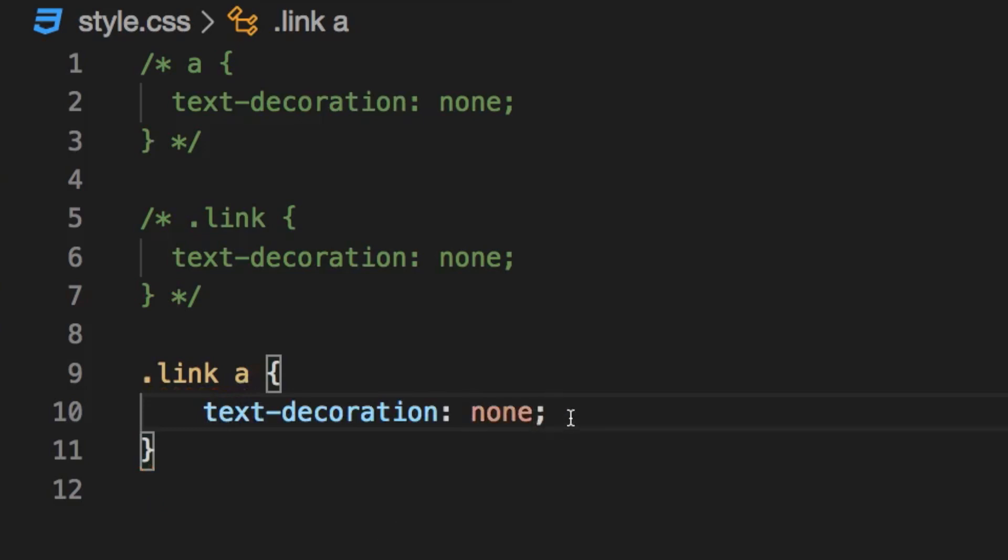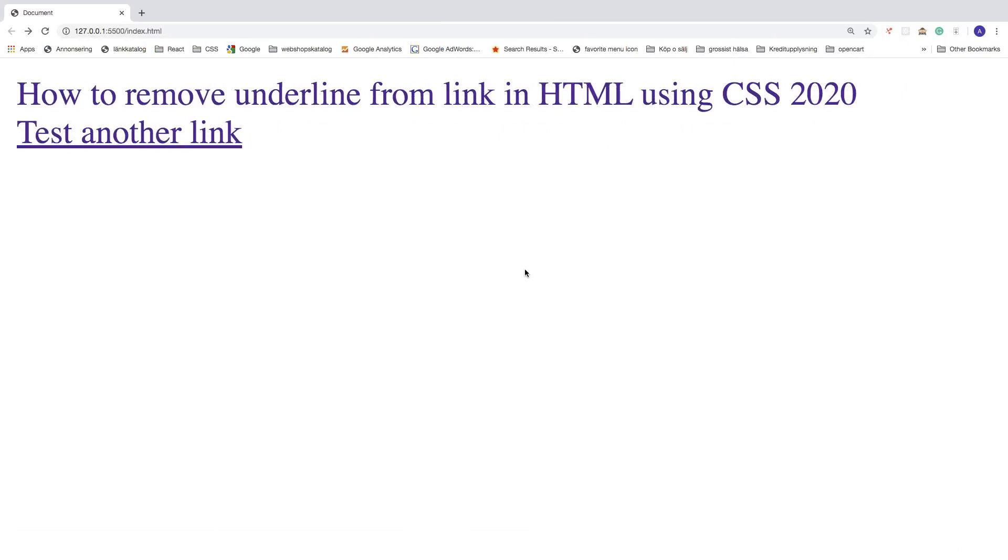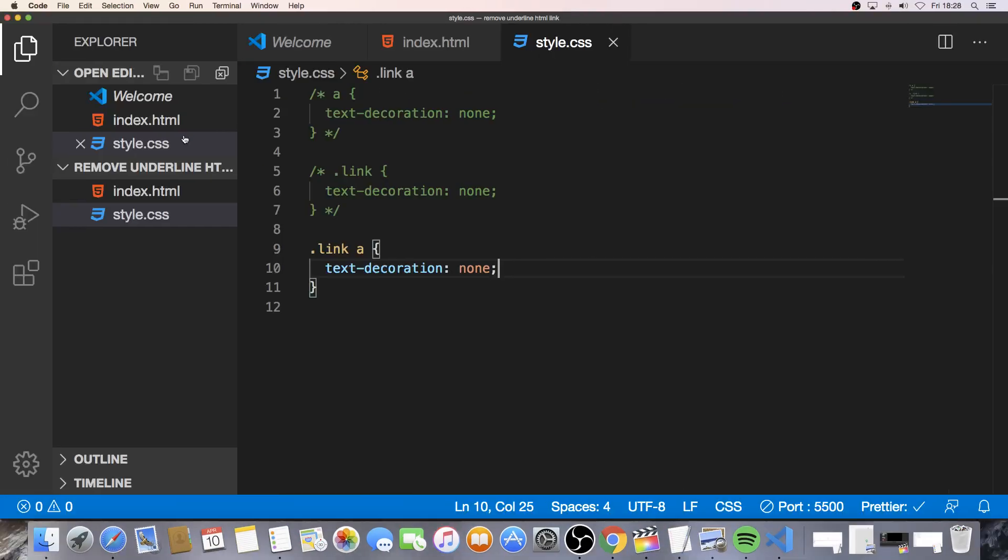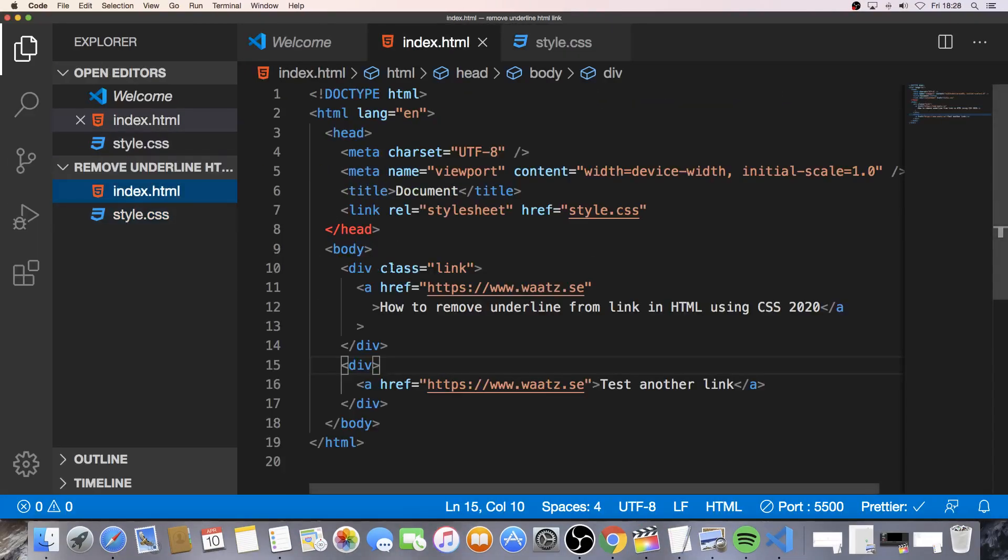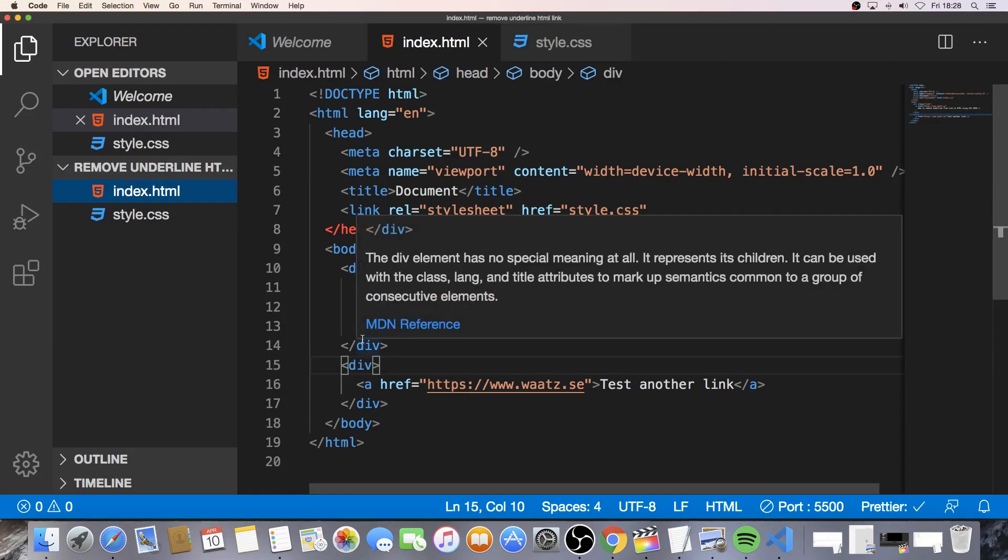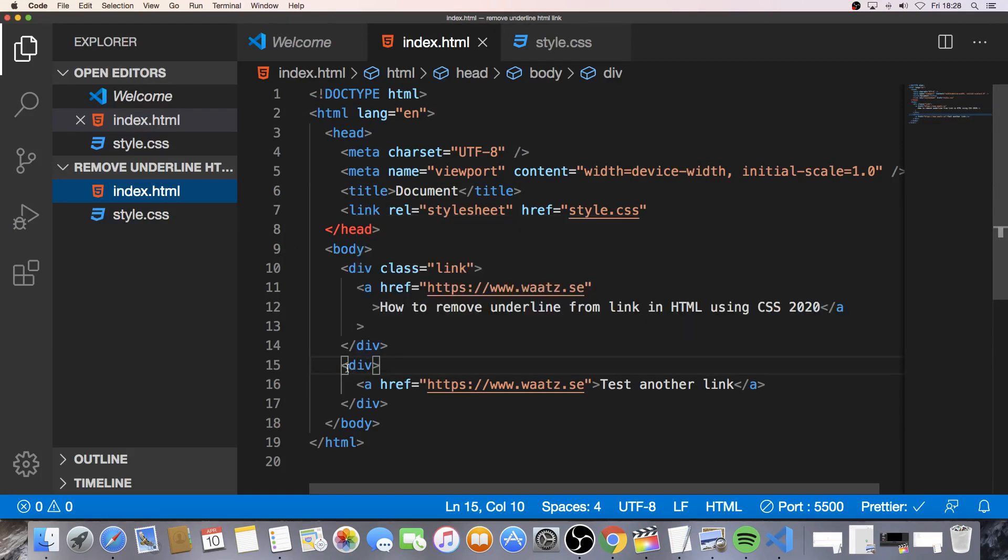Hit save, go back. And as you can see we now have removed the underline from the first link. But the second link still has this underline, alright. That's because we have a div with a class name that targets all the links within this div. The other div has no class name and will not target this link, alright.